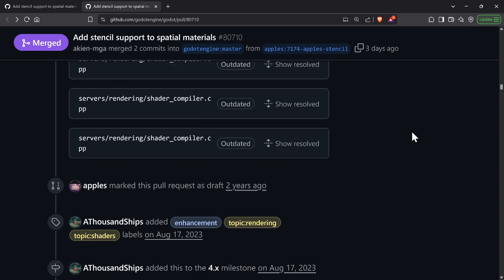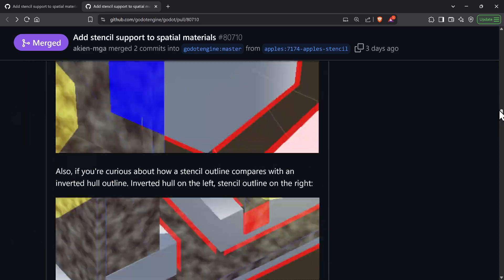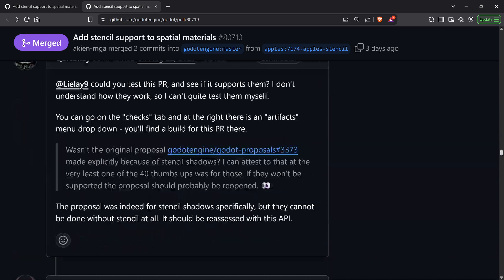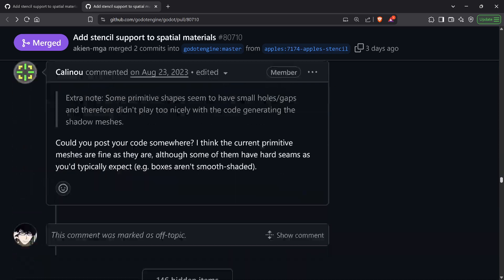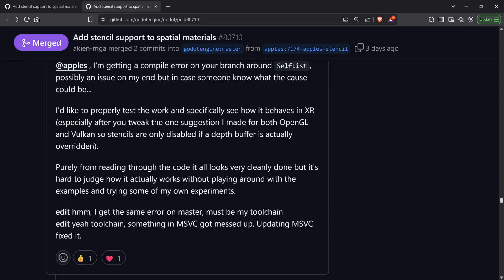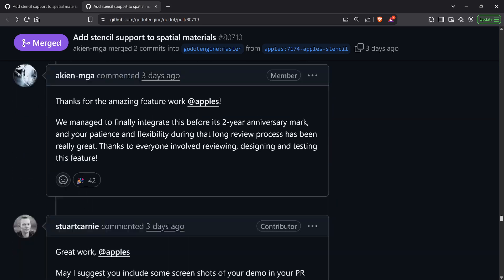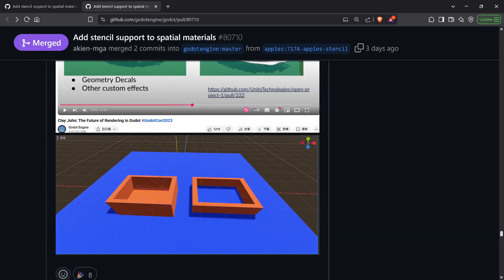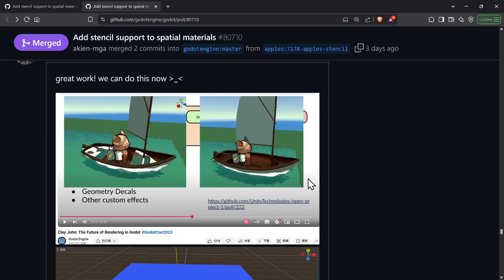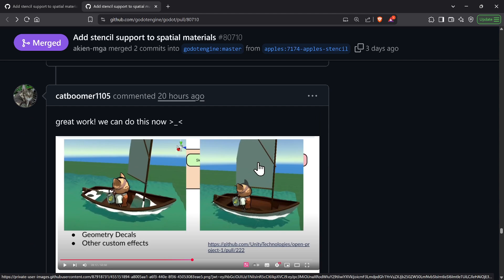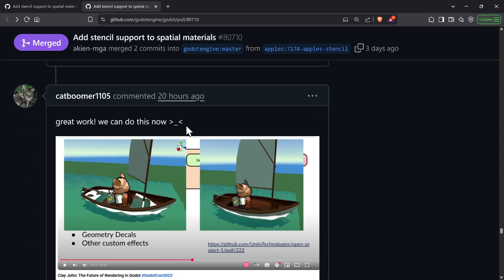This is fantastic — it's been going on for two years and they finally merged it. There's another example they use, a sort of Unity comparison test. This is just a simple example but people are really, really happy about this.